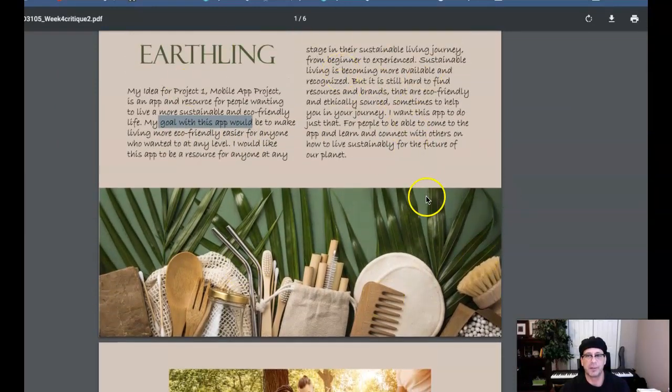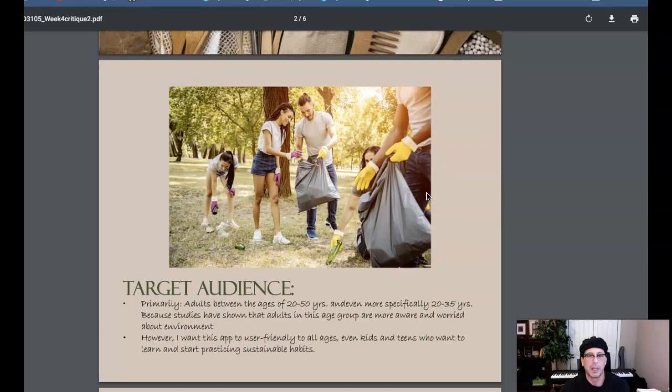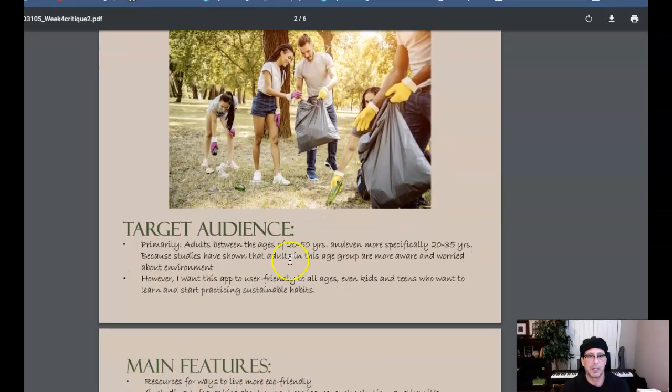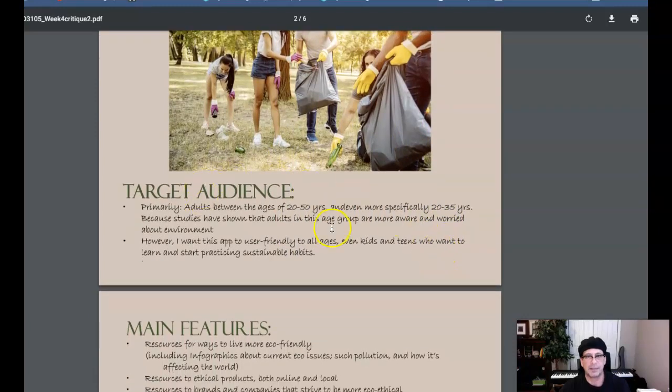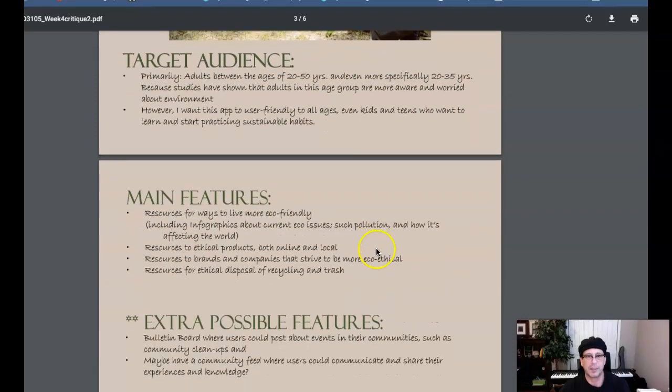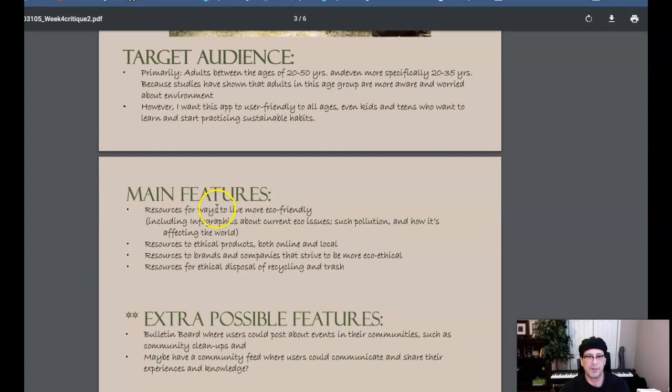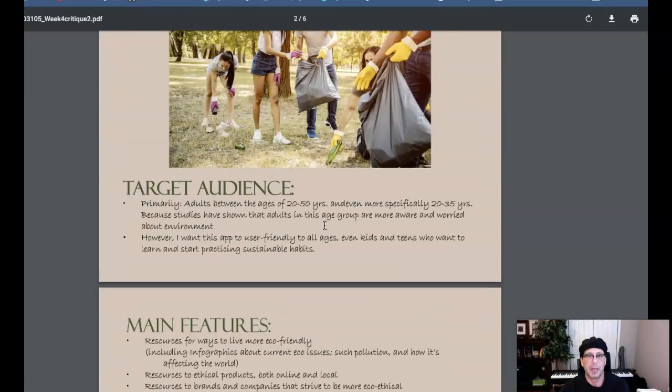I would also include a cover, create a cover for this. Target audience. Try to get that defined as detailed as you possibly can. Main features of the app, possible features of the app.